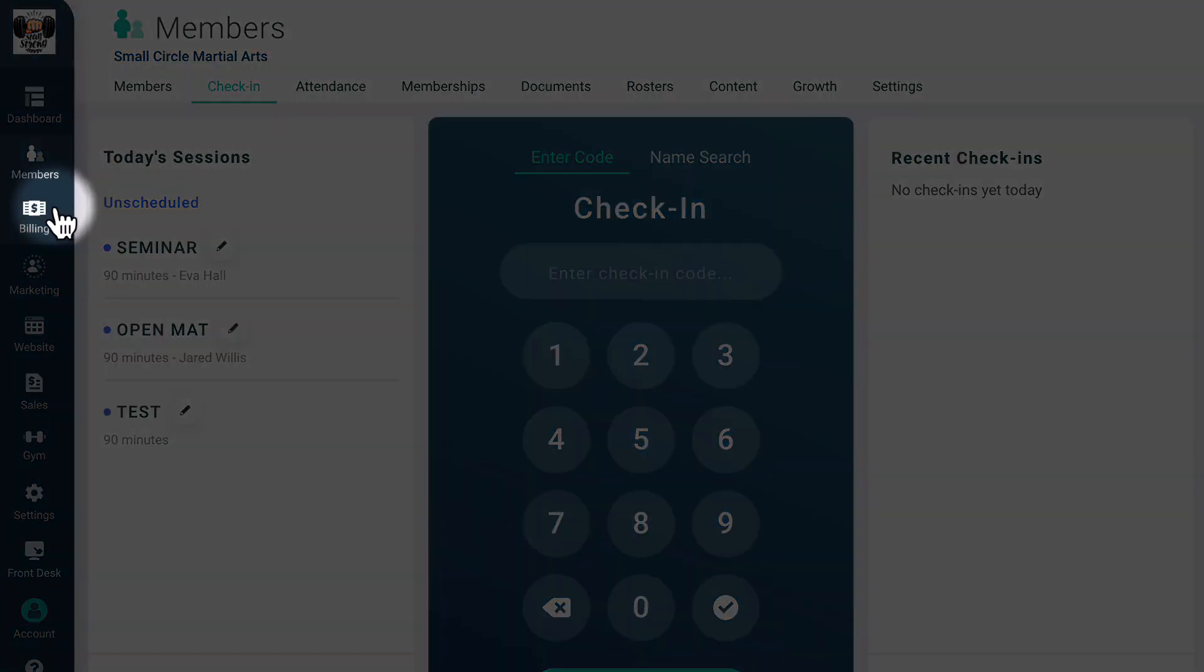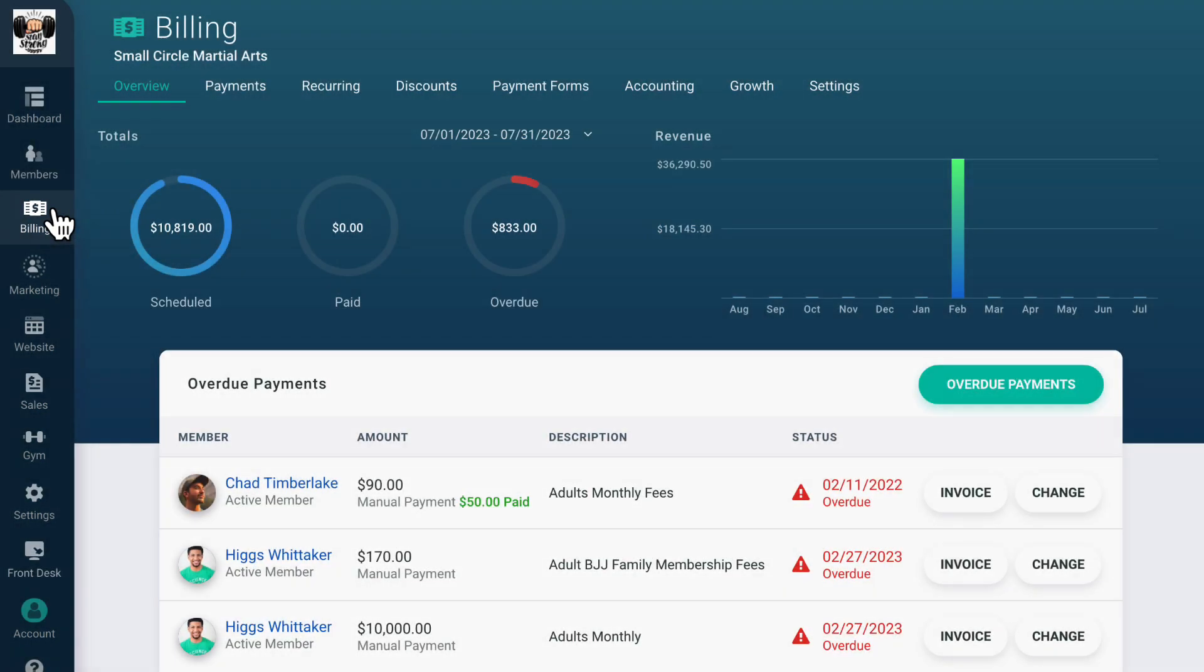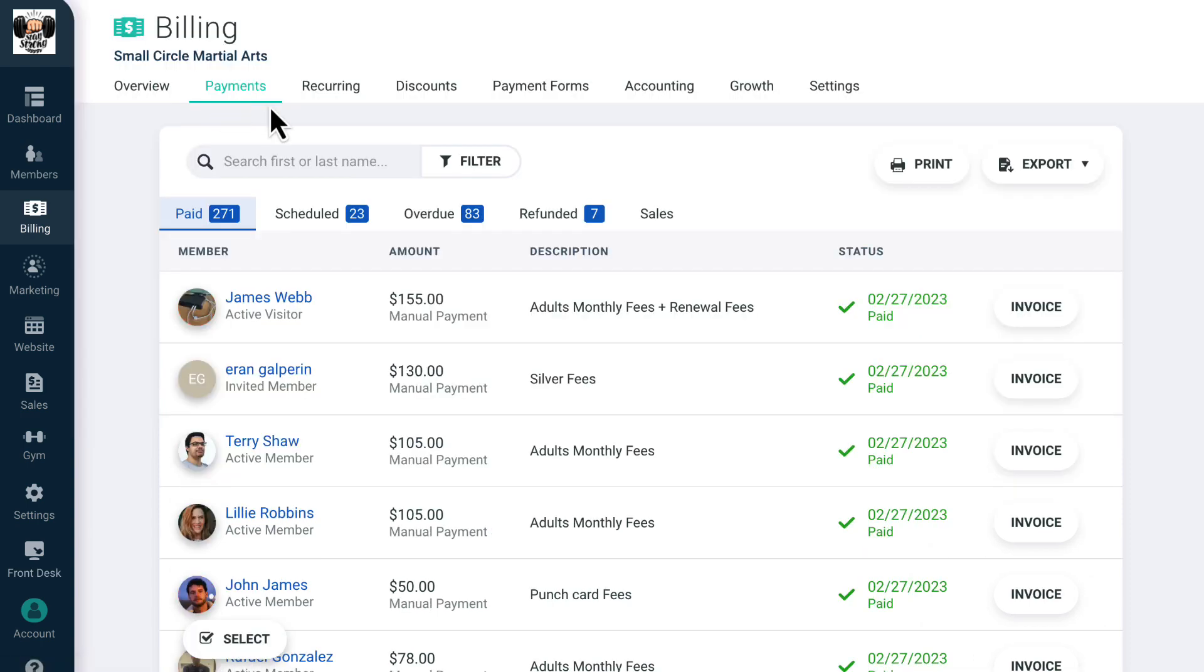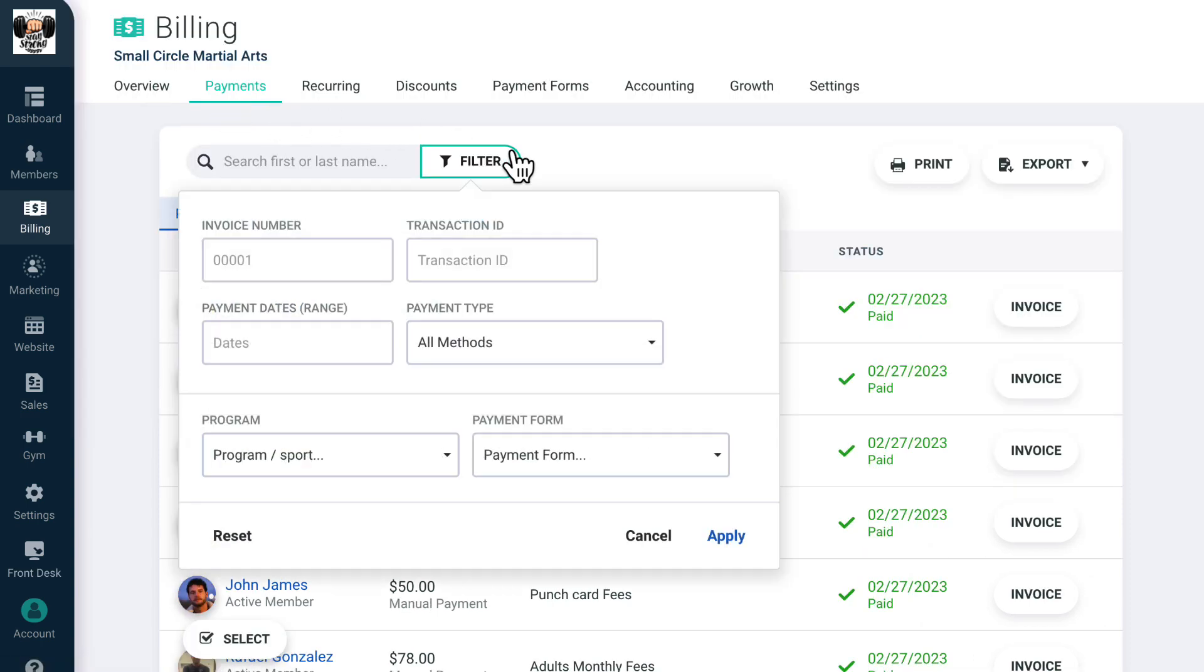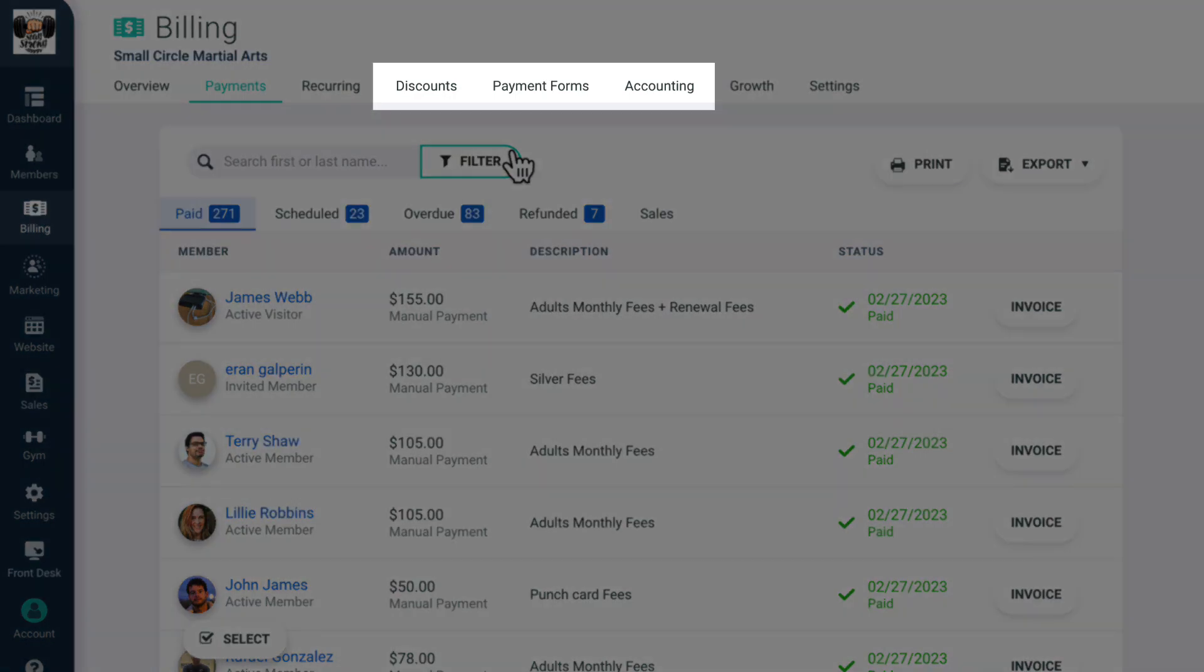Next is billing, where you can view all of your gym's revenue information at a glance. Here, you can see all your payments and search for a member's payment history with their first or last name, as well as use various filters such as program, membership, and more. In this section, you can also set up discounts and view accounting information.